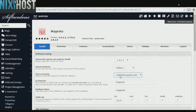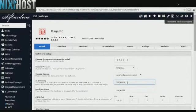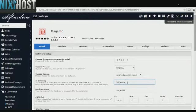Select the domain you wish to install Magento to from the drop-down menu. If you would like to install Magento to a specific directory, enter it here. If you leave this blank, Magento will be installed directly to the domain you have chosen.